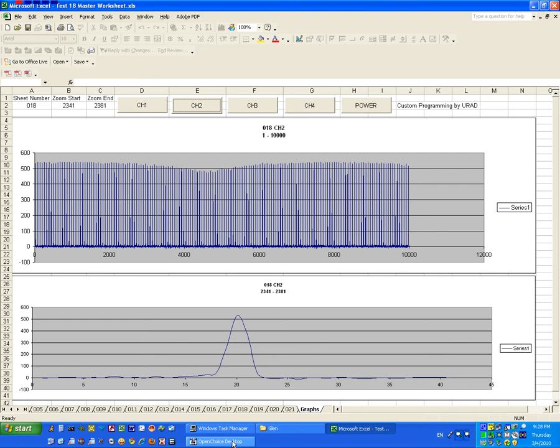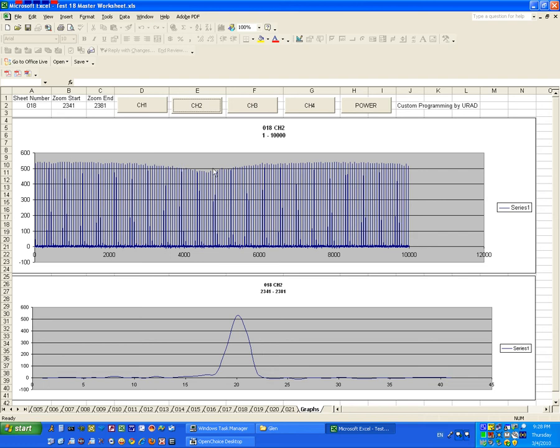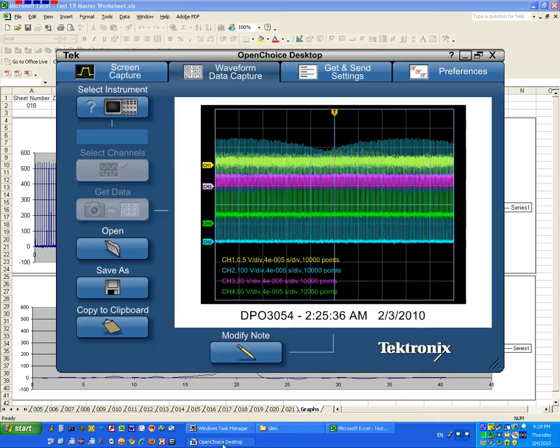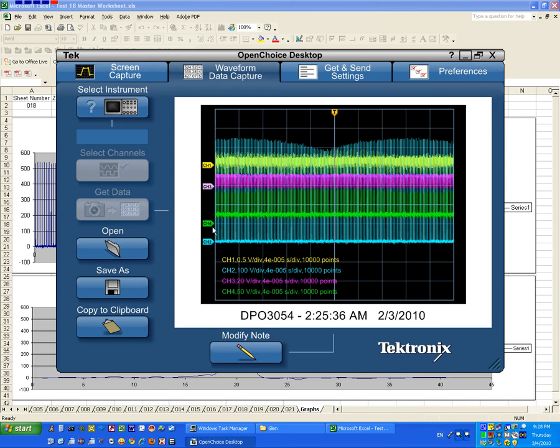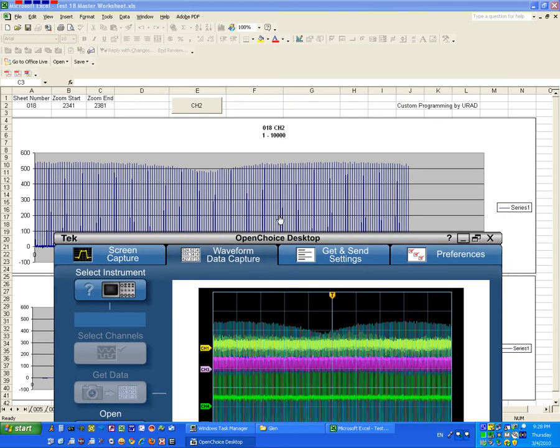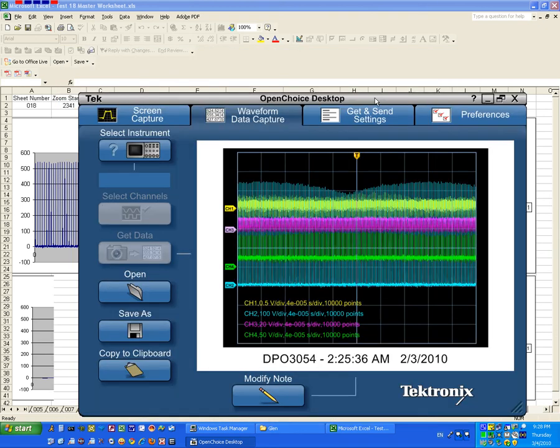So what I have here is test number 18 and it's sheet 18 in that test, and we're looking at channel 2 data. This is the pulse for channel 2 and you can see the scallops on the harmonics. Now we're going to open up the OpenChoice. I've loaded up that same file, the CSV file. Now this has all of them overlaid, but we can still see those scallops there, just like in the Excel spreadsheet.